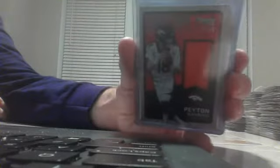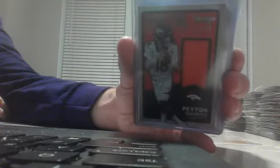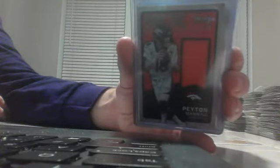All right, we got 2 jersey cards as well. We had Odell Beckham Jr., numbered out of 199 for the New York Giants. And we had, numbered to 99, Peyton Manning of the Denver Broncos.